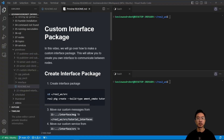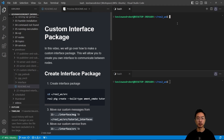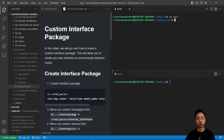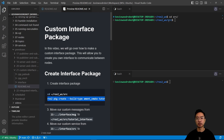A custom interface package is great if you want to interface or communicate with nodes using a custom way or message. We're going to start off by showing you how to do that. First, we'll go to our source folder and create our package.